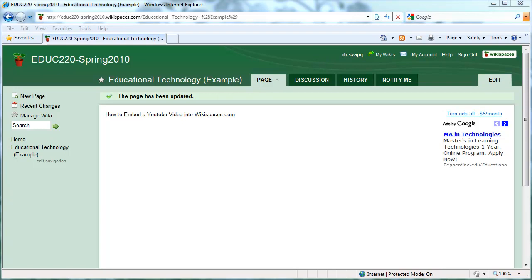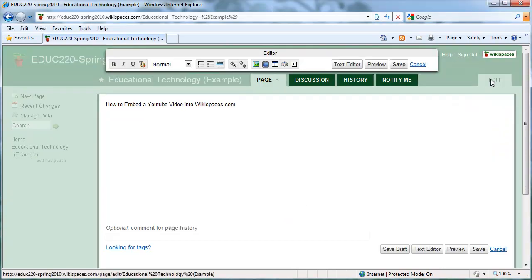To start out, of course, navigate to the page where you would like to embed the YouTube video. And then once you're there, click Edit.